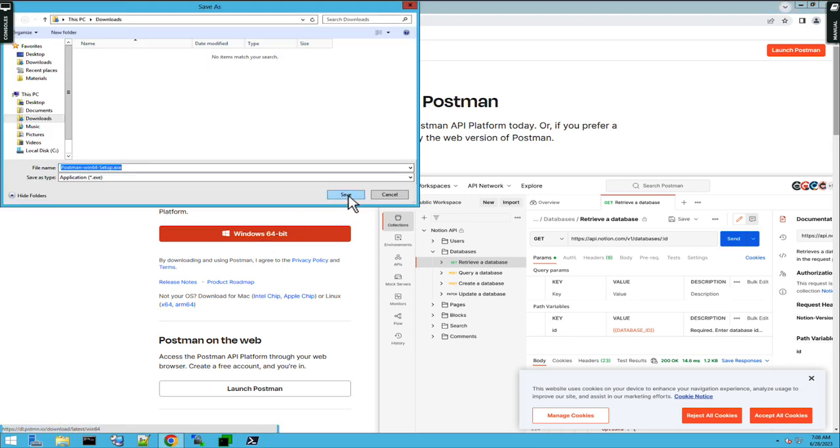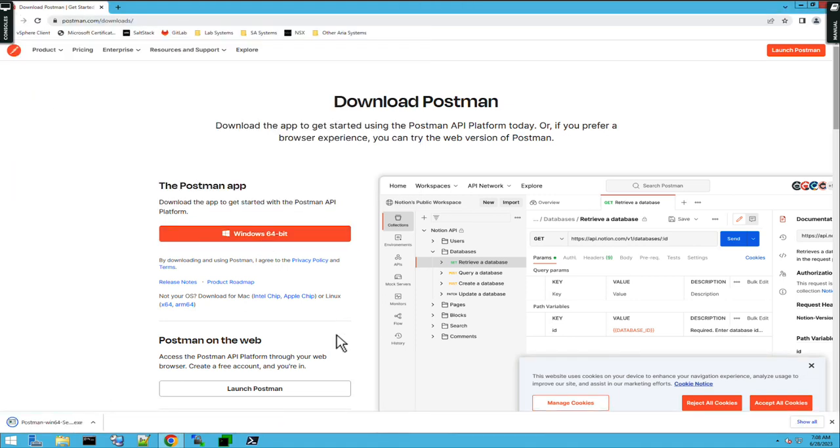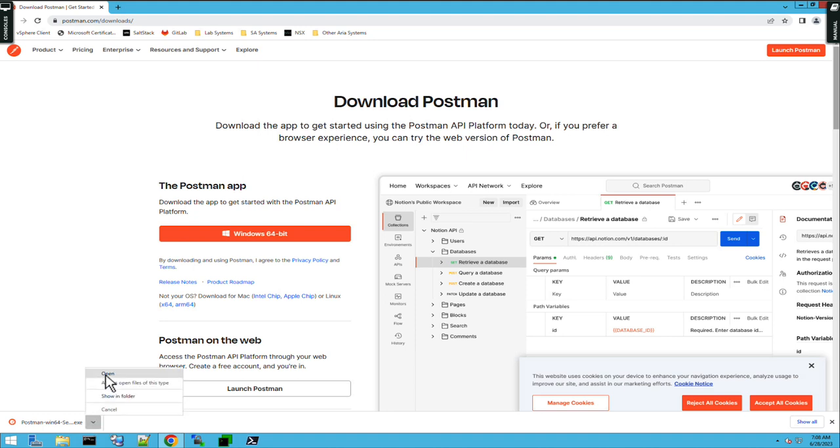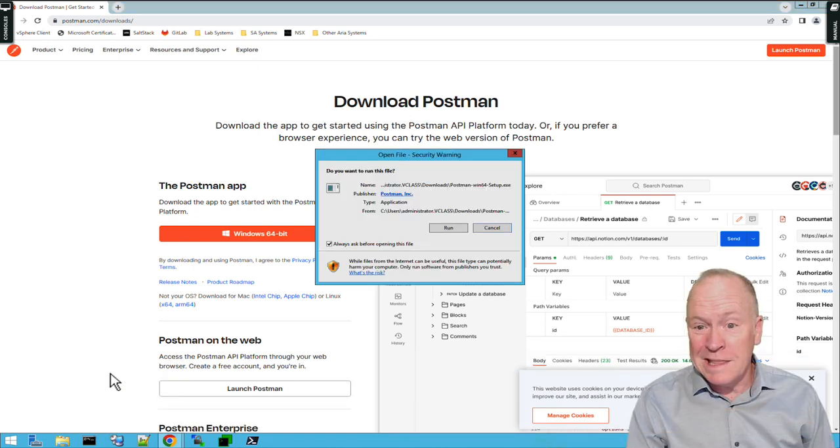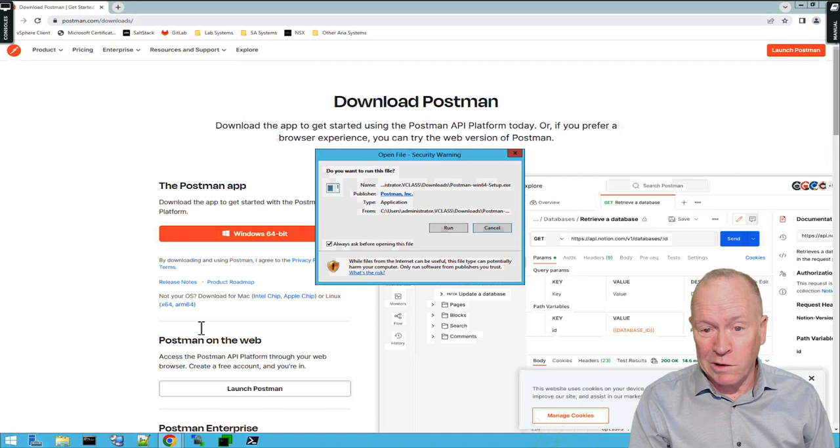I'm going to save it to my downloads folder, and as you can see, a few moments later, Postman has been downloaded. So, let's open up Postman and start running the installer.